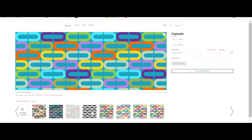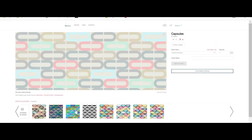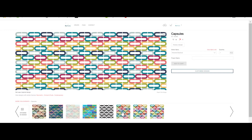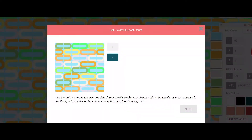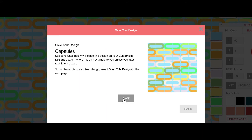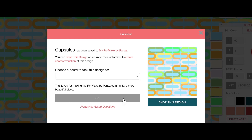From here you have the option to add this design to either your Love Designs or a specific design board from the icons beneath the design's name. Or if you'd like to customise the pattern first, once you're ready to save, you will have the option to add any new design you create through Remake to any of your design boards.